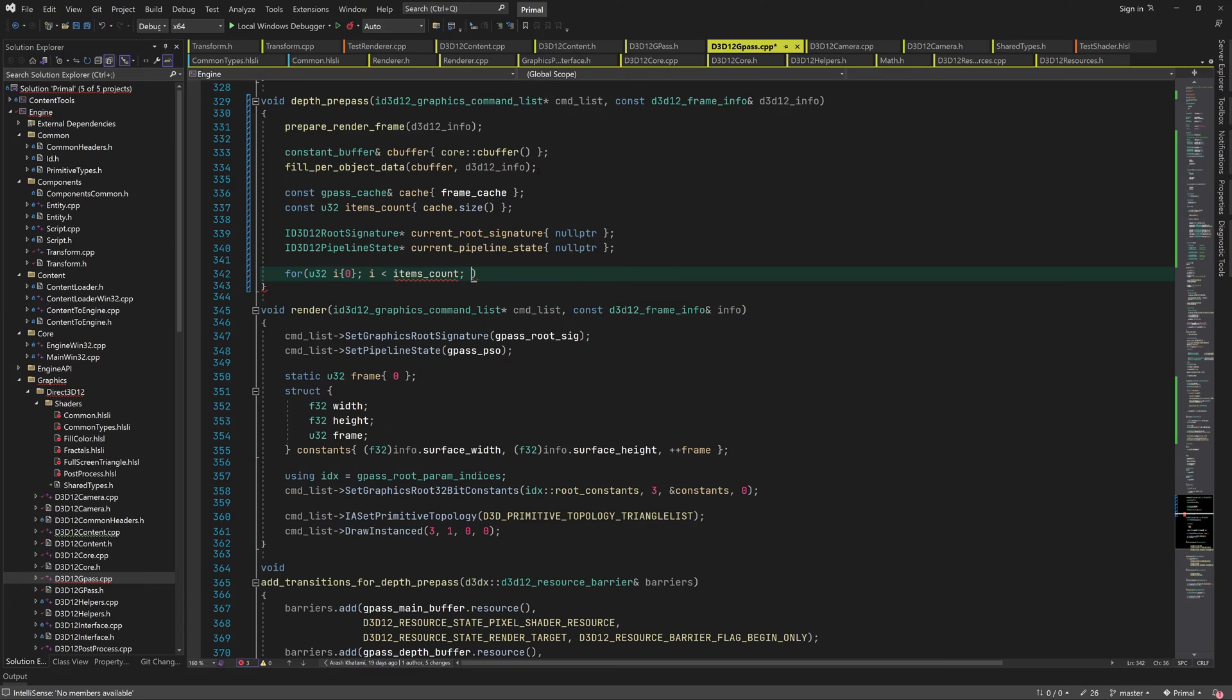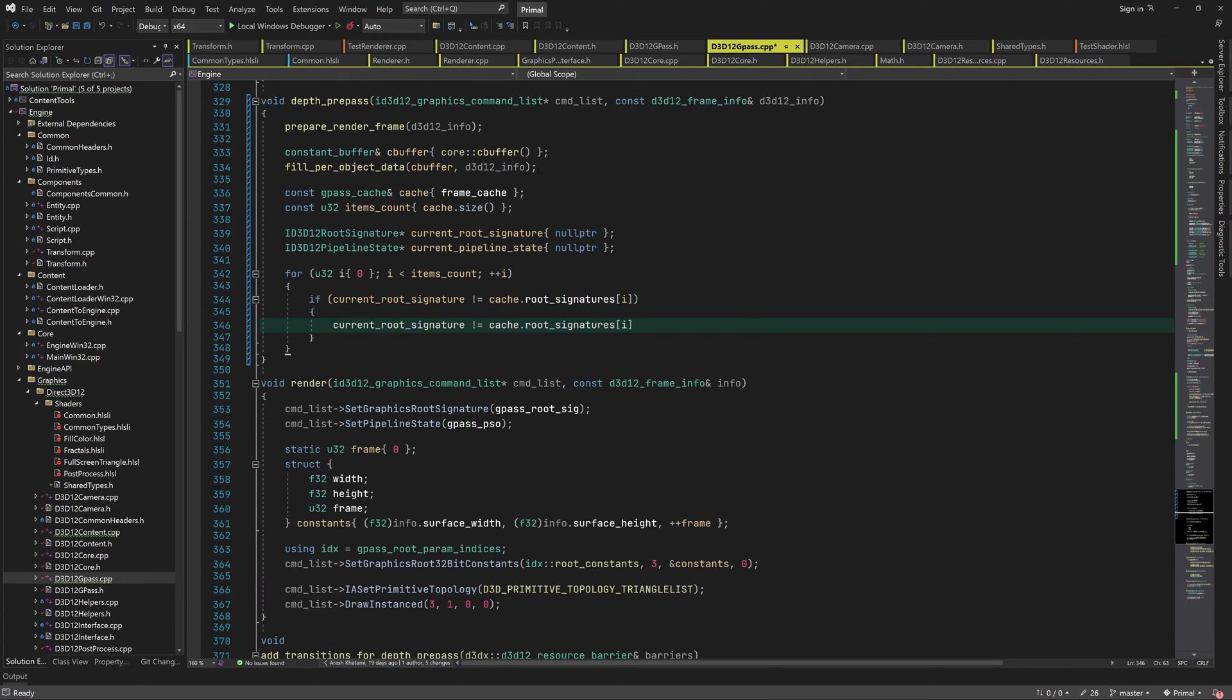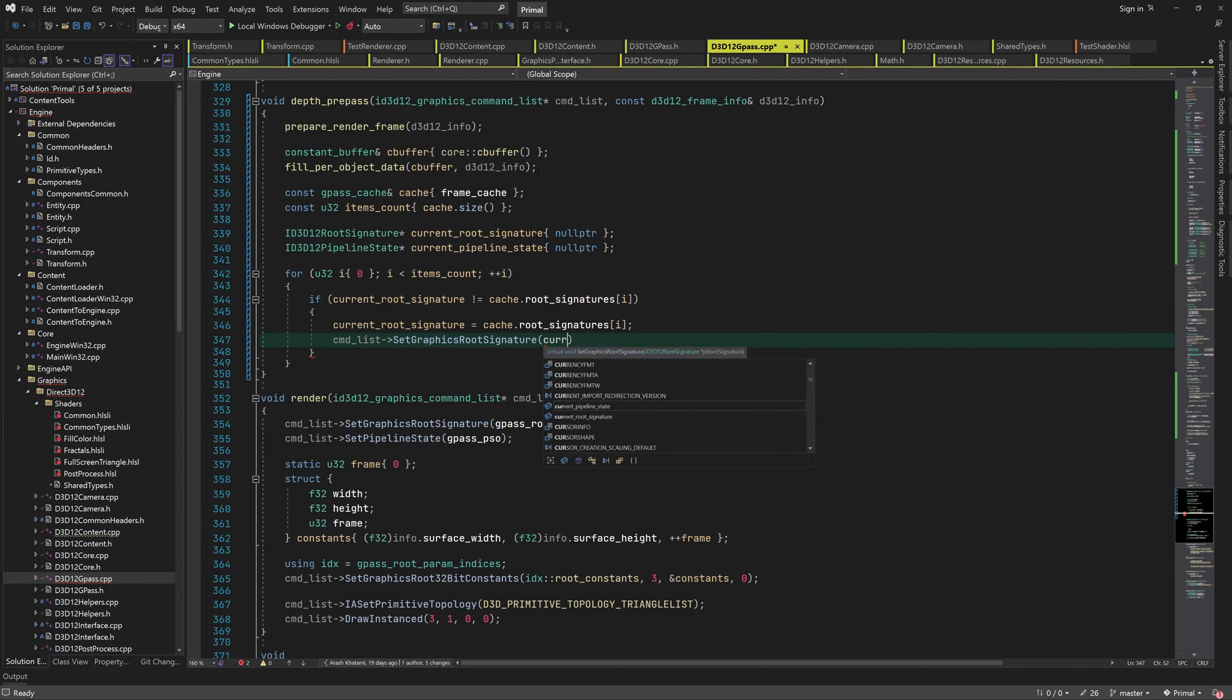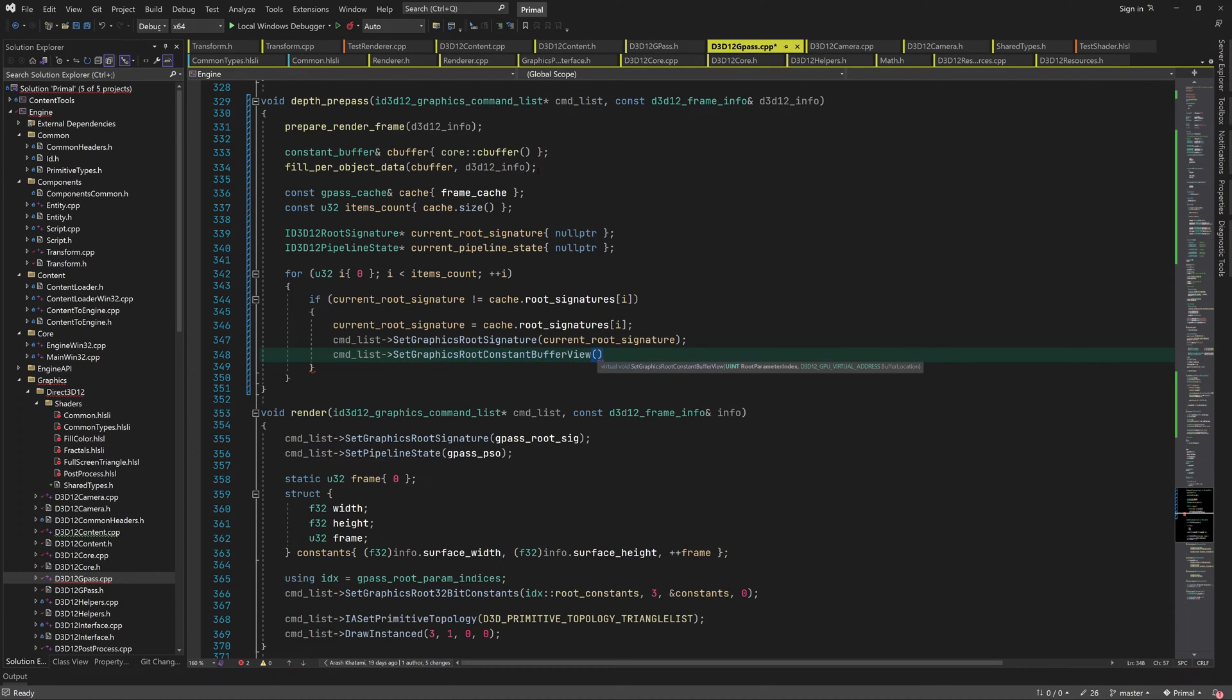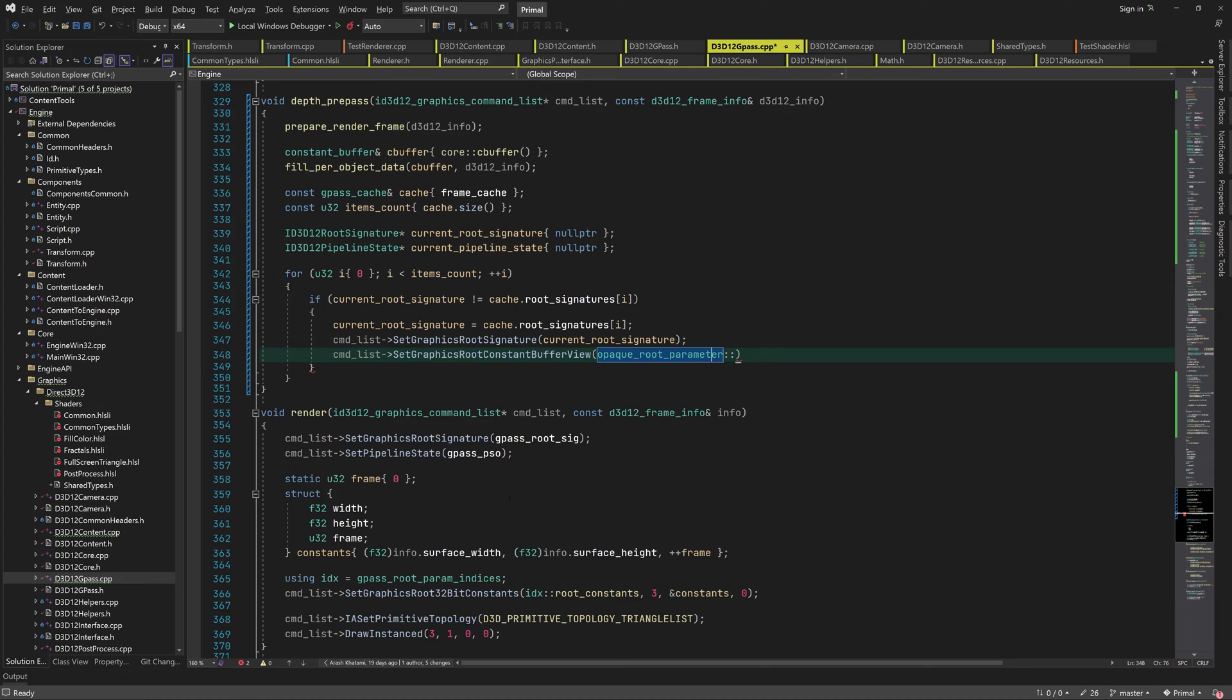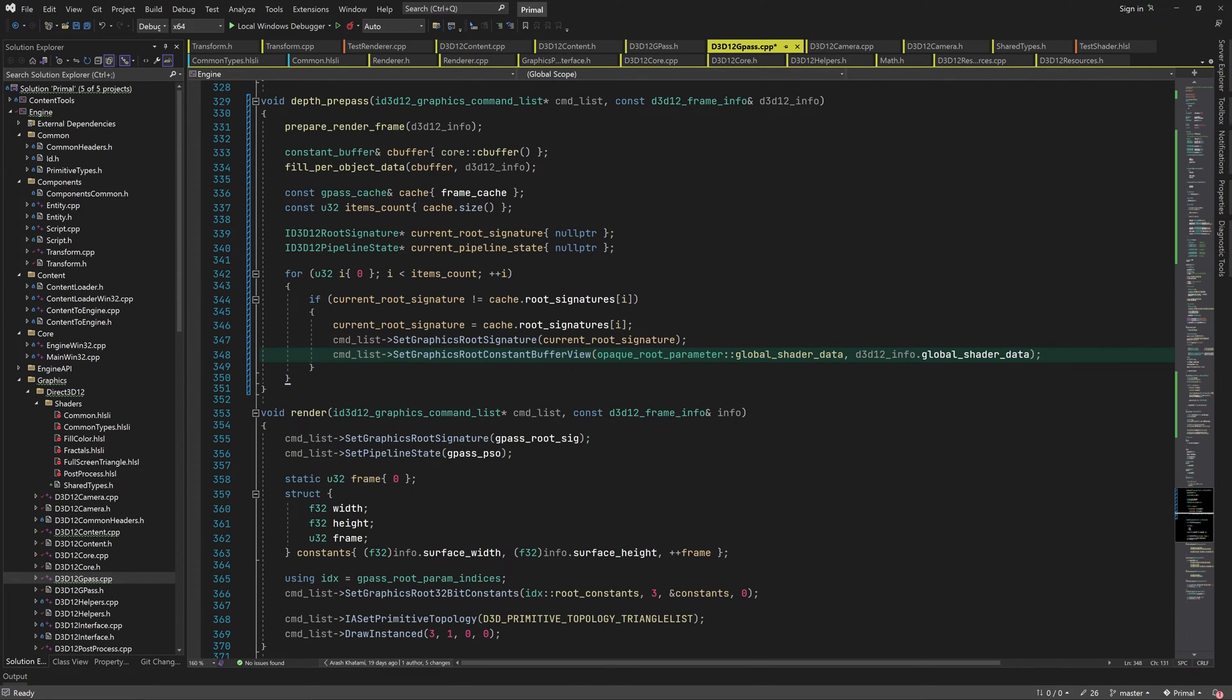After filling in the frame cache, we loop through all render items and set the graphics root signature if it's different from the one that was already set. When we set a new root signature, we must also set the root parameters to go with it. We can already set the global shader data as a root constant buffer view. This root parameter doesn't change for each render item and we need to set it once when we set a different root signature.